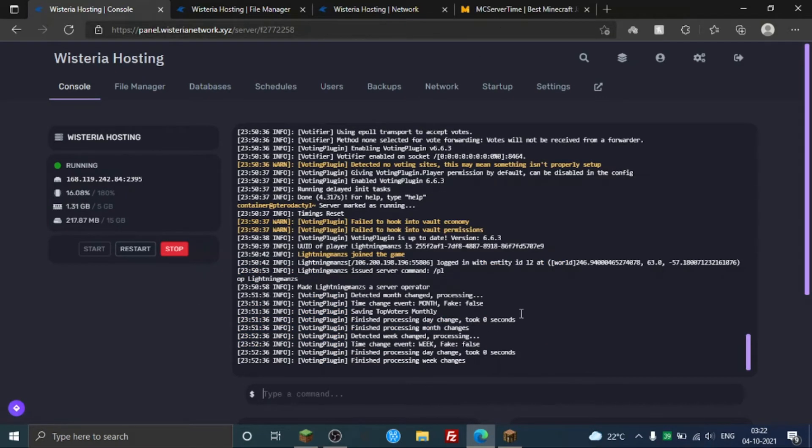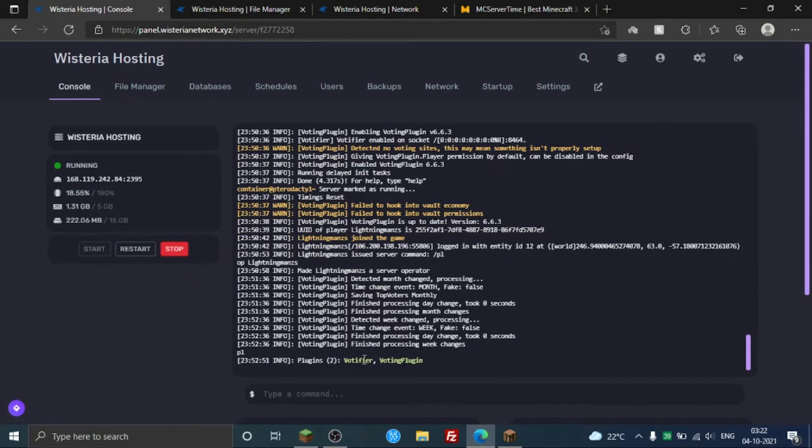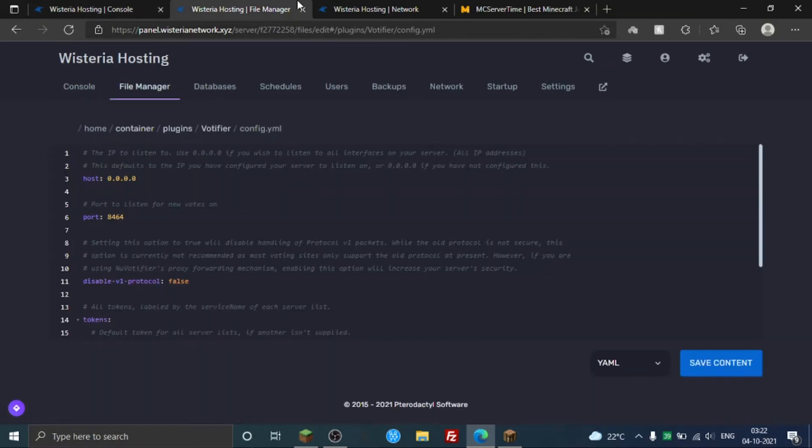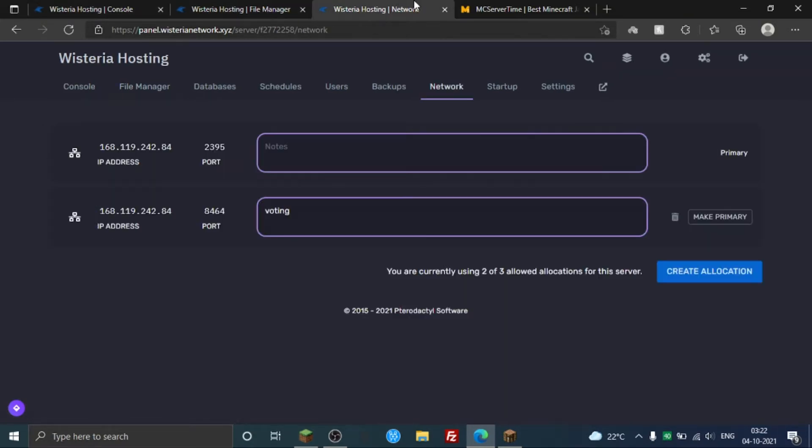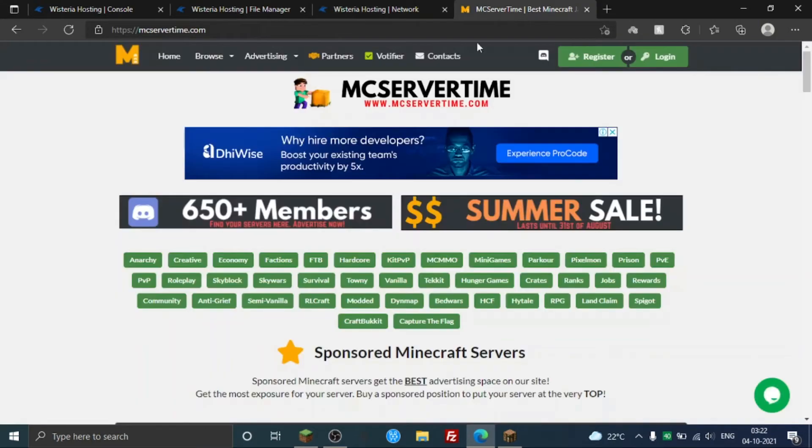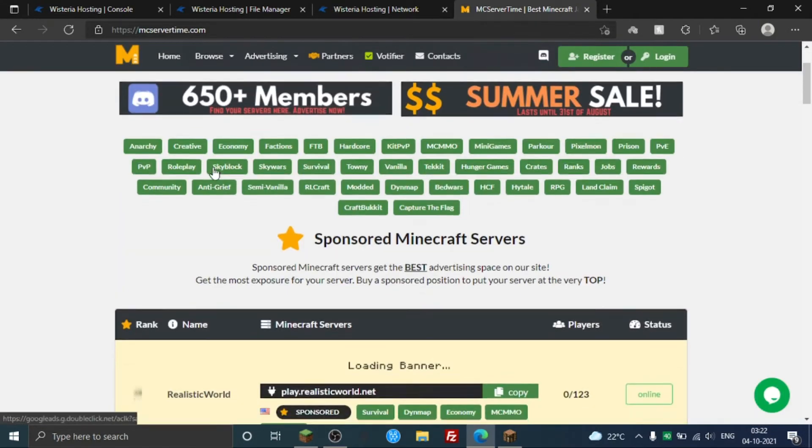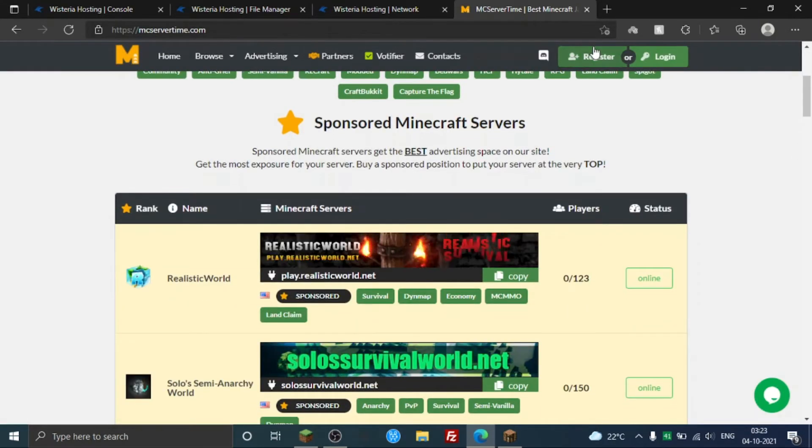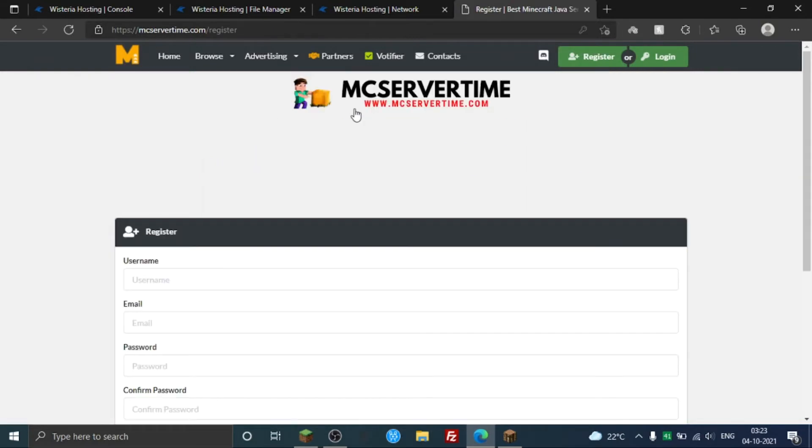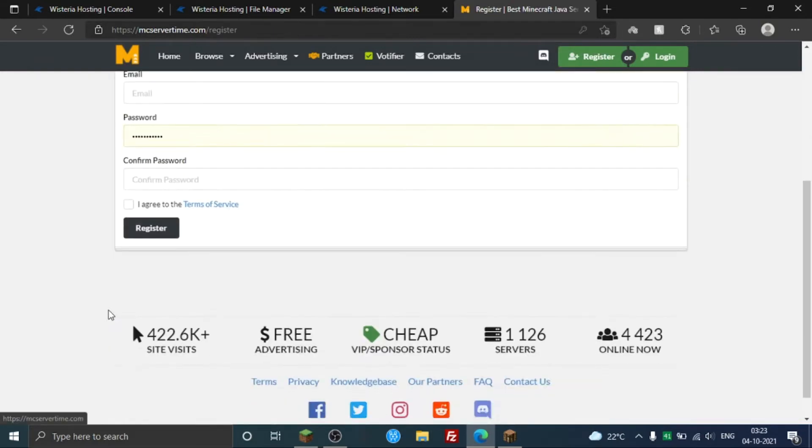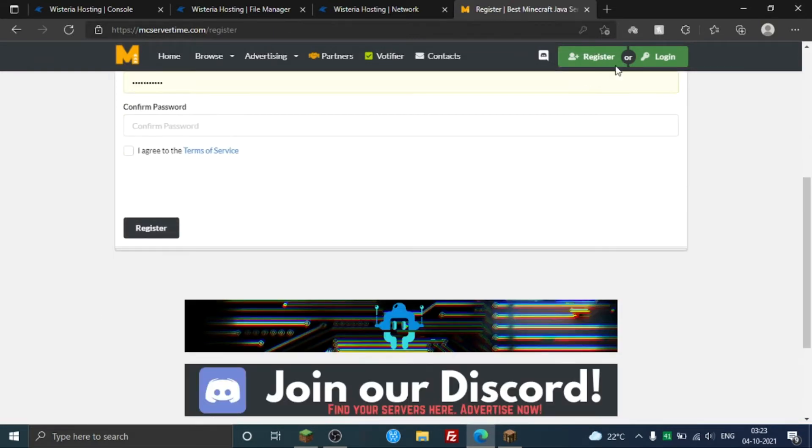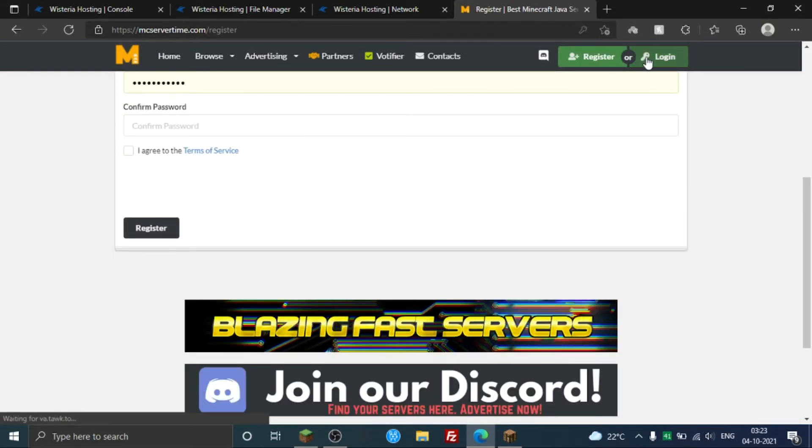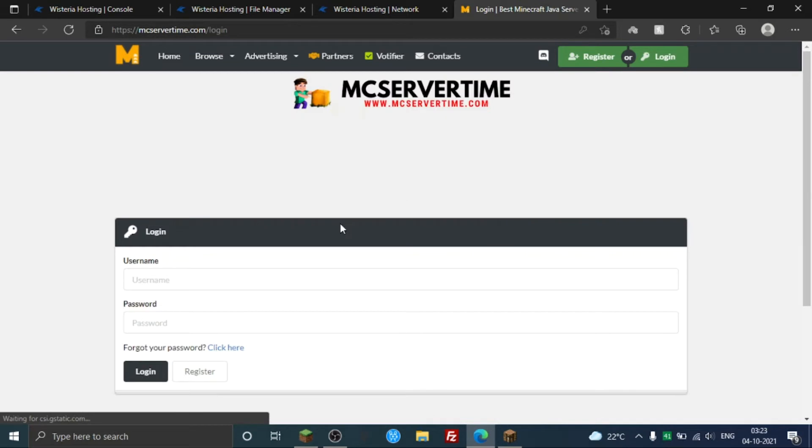Okay, so as you can see I'm here. I opened MC Server Time because you need to be on the plugins page, here Votifier 4.5. And you need to just go to your voting site here. You can register, and I'm already registered so I'm gonna just login here.